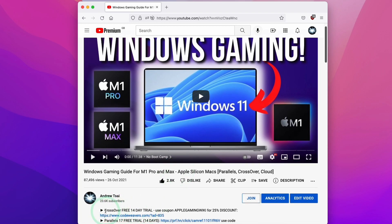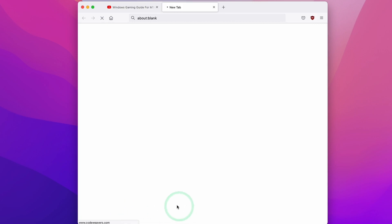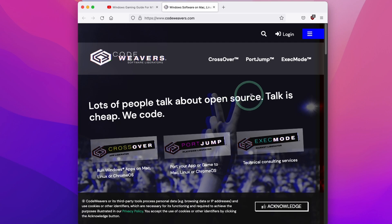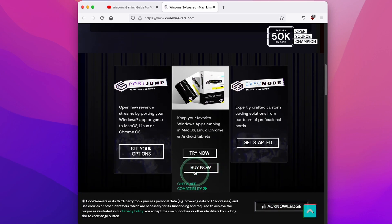What you need to do to actually get Crossover is to click the link at the top of the description of this video or the description of the tutorial. Here we're going to click Code Weavers and we'll be taken to the Code Weavers website. Then we're going to scroll down to here.